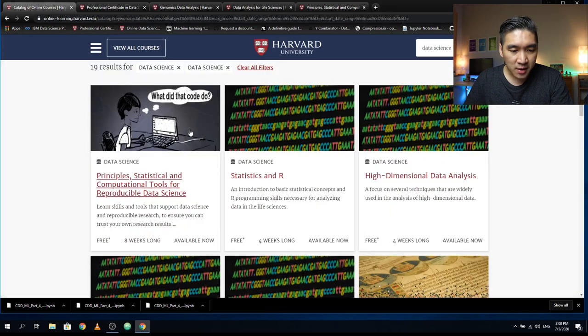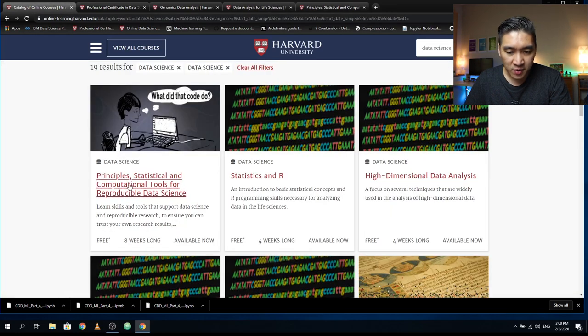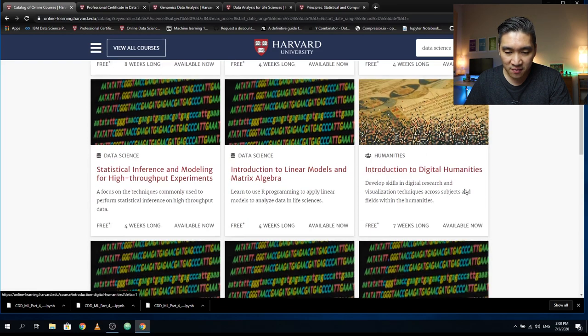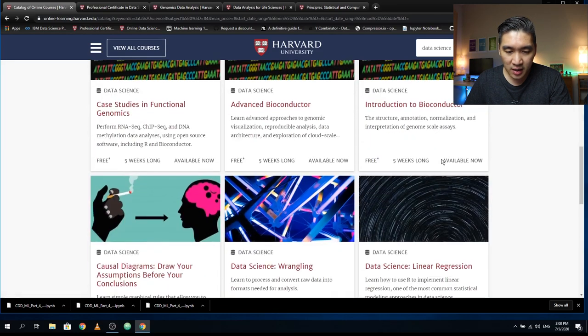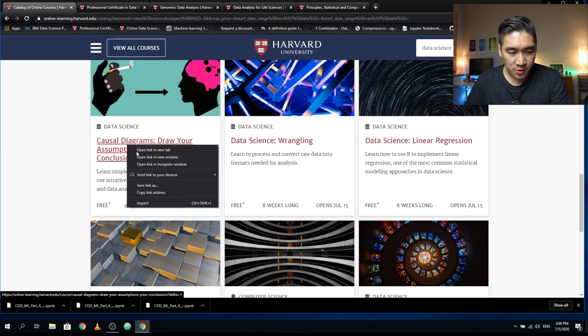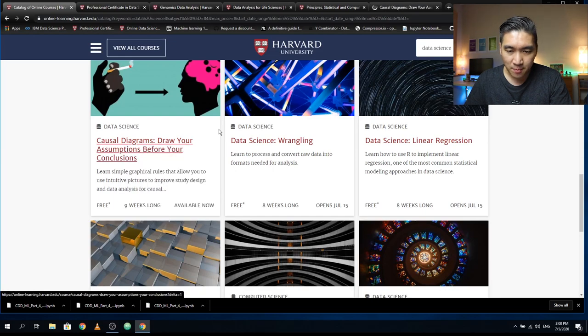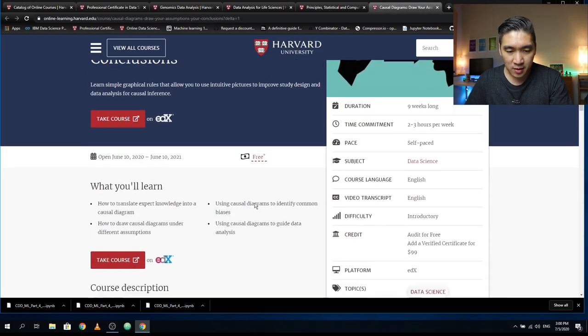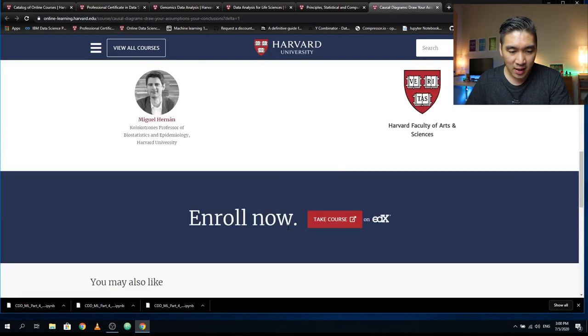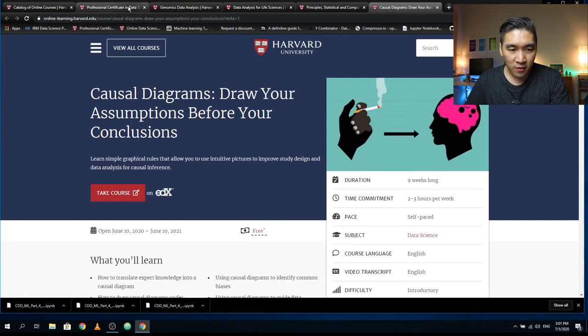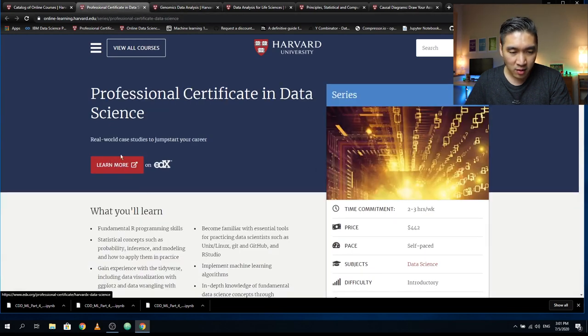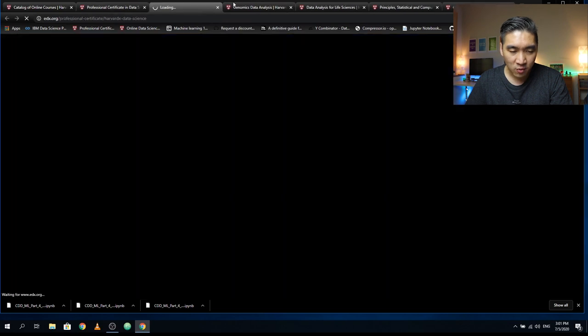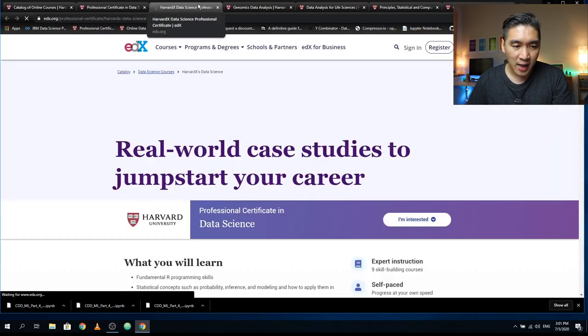Then there are other standalone courses. You could spend time and have a look at each of these. I don't think they're part of the other certificate programs, so they are standalone. Feel free to take them if you find them interesting. If you want to have further details, you could click on the learn more link and it will take you to the edX website.